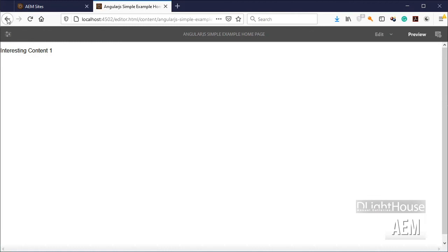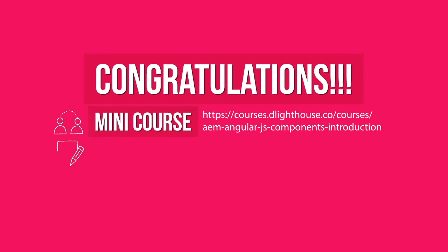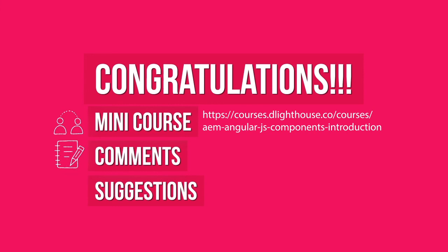Awesome, congratulations and thanks for watching! You can join the free mini-course associated with this video by clicking on the link in the description below. Share any comments or suggestions about the series or future topics. And if you liked the video, also hit the like button below.